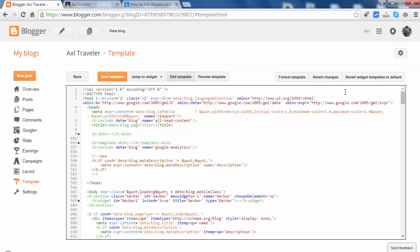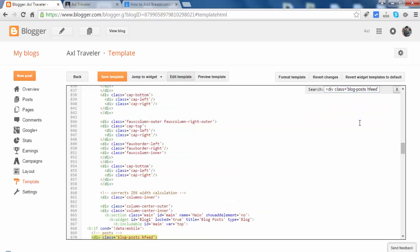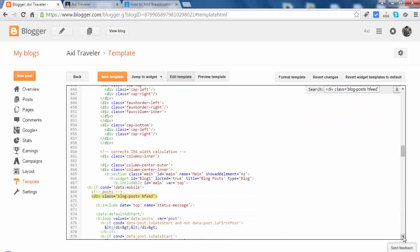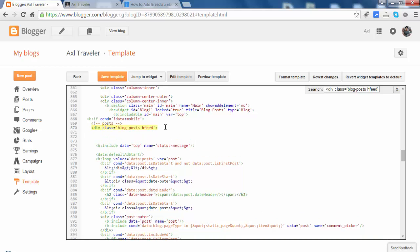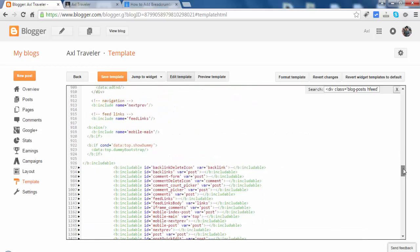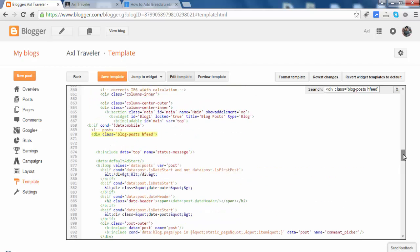Use Ctrl+F inside the editor. As you see, let's paste the div tag and hit Enter. This is the div tag of blog feeds — we will paste the code below it. There are two div class blog posts here; just find the first one. The other div tag appears below.